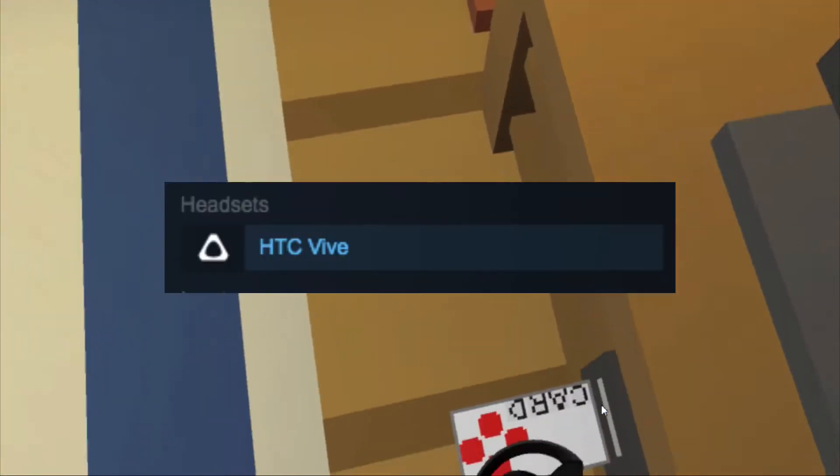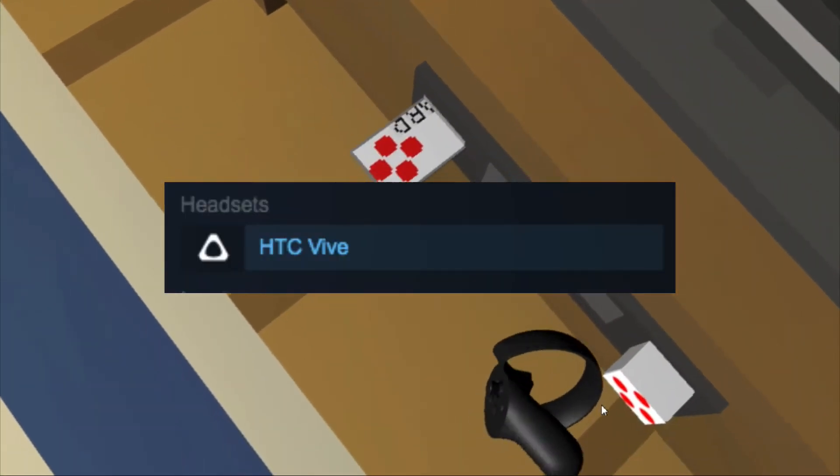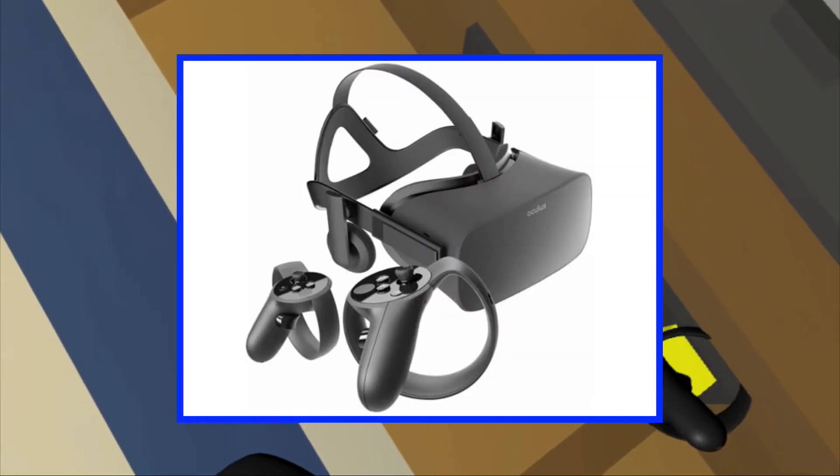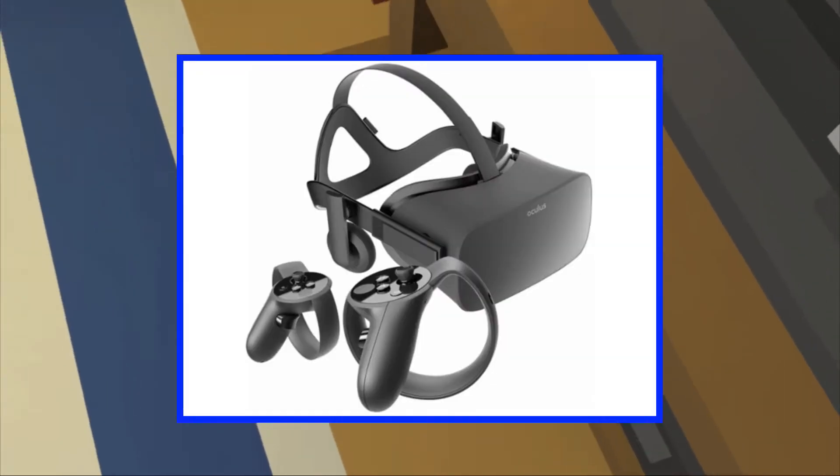Even though it says it is for the HTC Vive, I can happily say it works perfectly on the Oculus Rift and Touch.